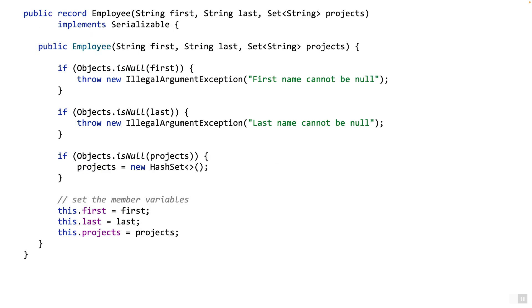If you do not like the compact syntax for records, then you can use the traditional syntax that is used in classes — that's what you see on the screen. Both of these types of constructors are fine, except that they are expressed differently. Choose whatever style you like.